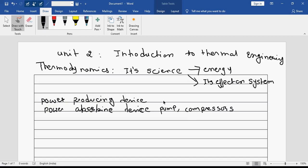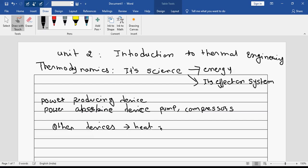A laptop we cannot say as one device; a processor we can say. A laptop is a full battery-left system which includes so many devices. There are some other devices which allow transfer of energy, such as a heat exchanger.